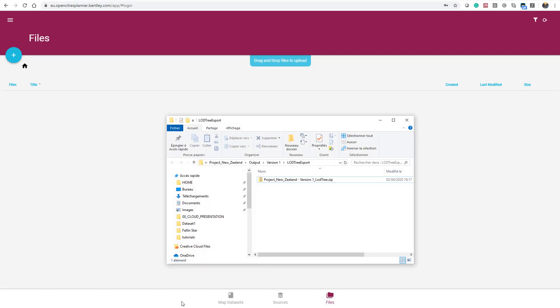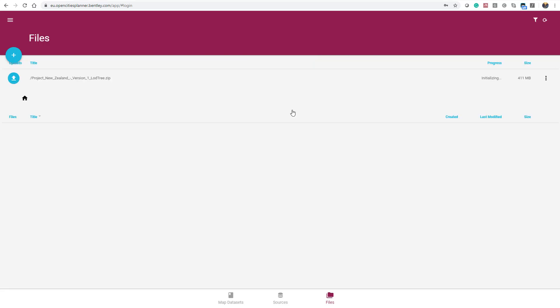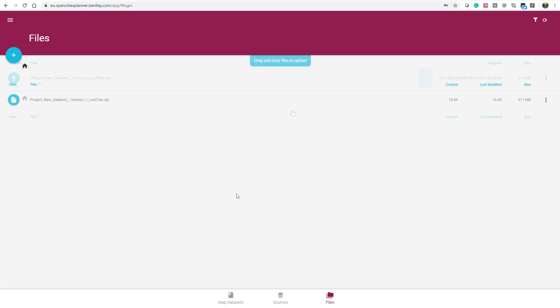You can drag and drop the zip file for the upload. Once the upload is completed, select your file and create a source from this file.